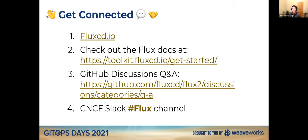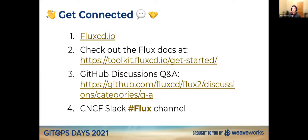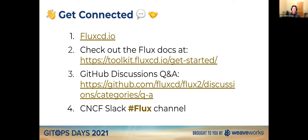So a quick note on how to get connected to us through Flux. You can check out our website at fluxcd.io. The docs are toolkit.fluxcd.io. There's also a link on the website directly to that. And the first resource, if you have questions, I would say is GitHub Discussions. So we're trying to guide a lot of folks there because it's going to be an everlasting sort of content place instead of Slack. But you can always hit us up on Slack as well.